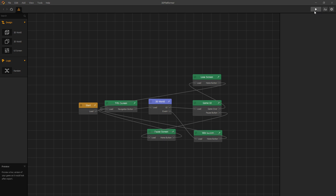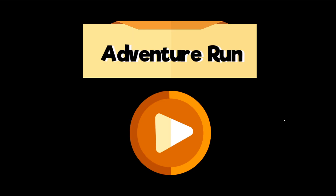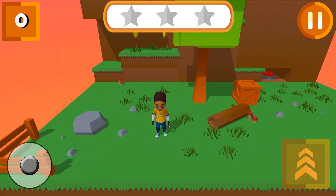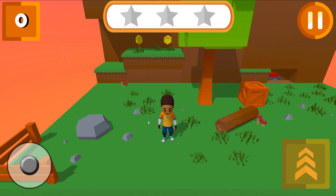Which is this button right here. When we click on it, we get our preview, and we are greeted with our title screen: Adventure Run. Let's click play, and here is the Buildbox 3D platformer.